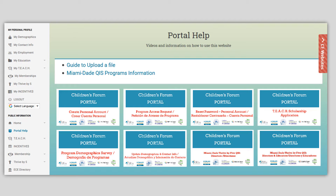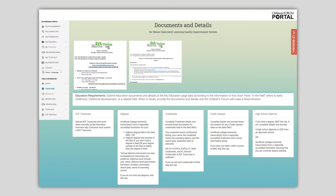Registry data requirements and due dates for each cohort can also be found by going to the Portal Help section and clicking on the Miami-Dade QIS link. You will also find tutorial videos and other helpful information in the Portal Help section. This page will be displayed when the Miami-Dade QIS Programs link is clicked. Data requirements, due dates by cohort, and a list of required documents to gather beforehand can be found at the top of the page.